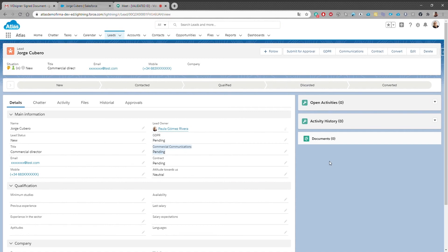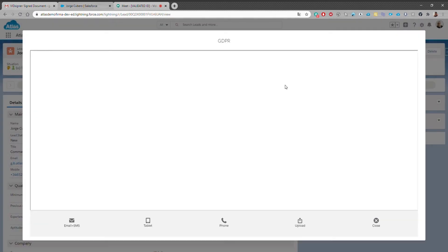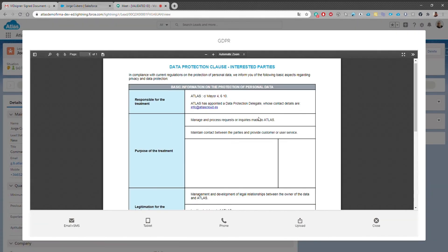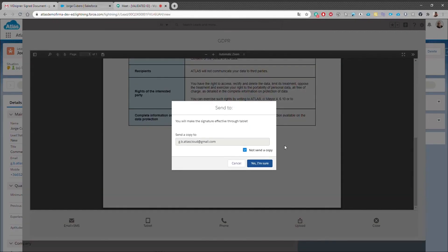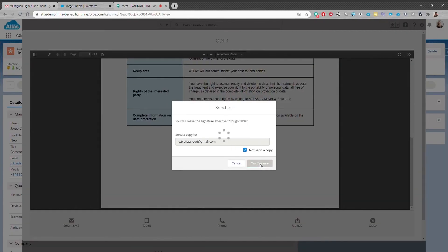We now want this document to be ready to sign on our tablet. We select the device that the sales rep has with her and if she wants to receive a signed copy as well.